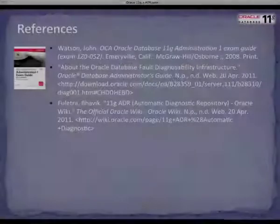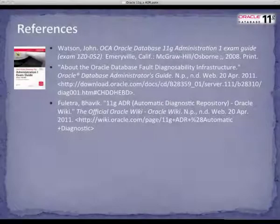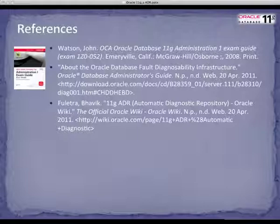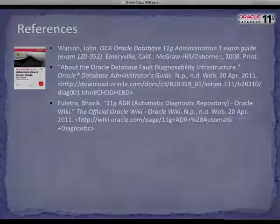This has been an overview of Oracle 11G's Automatic Diagnostic Repository, ADR, as well as the ADR Command Interpreter. Listed below are my references. Thank you.